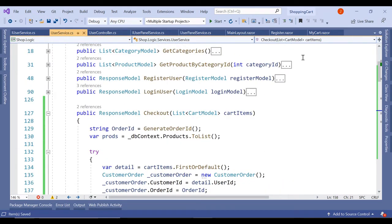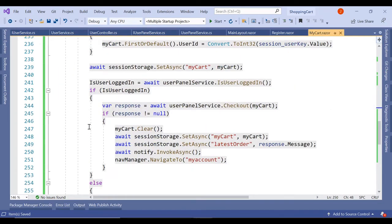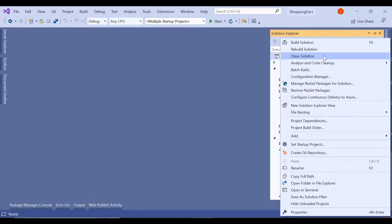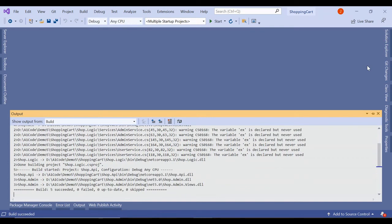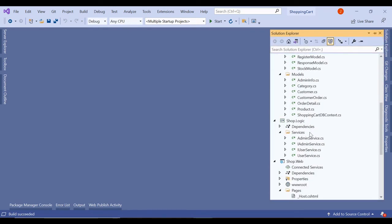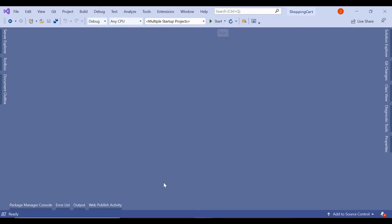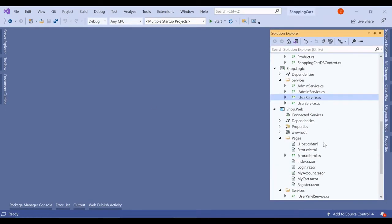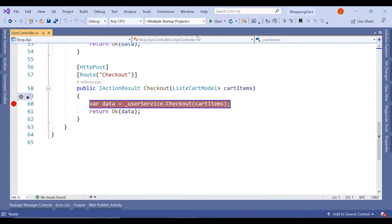The logic is simple: insert one customer_order record, insert multiple order_detail records based on the number of cart products, and update the stock. Nothing complex. Let's go back to MyCart.razor — the checkout logic there is also straightforward. Let me close all tabs, build the entire project. Build succeeded. In the user service, the checkout method is confirmed. Let's run the project and put a breakpoint in the controller.